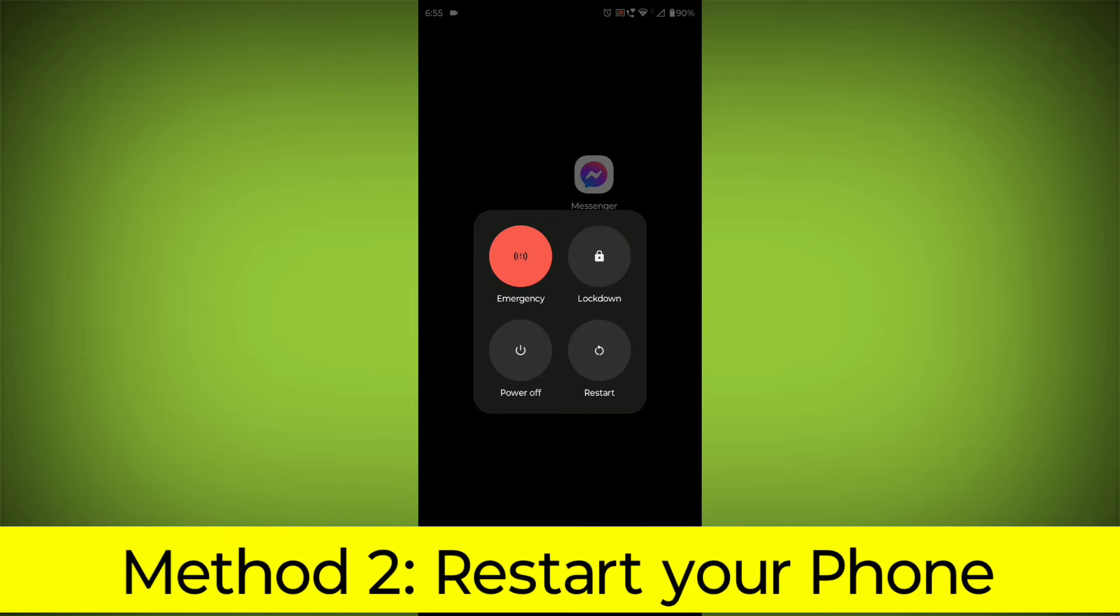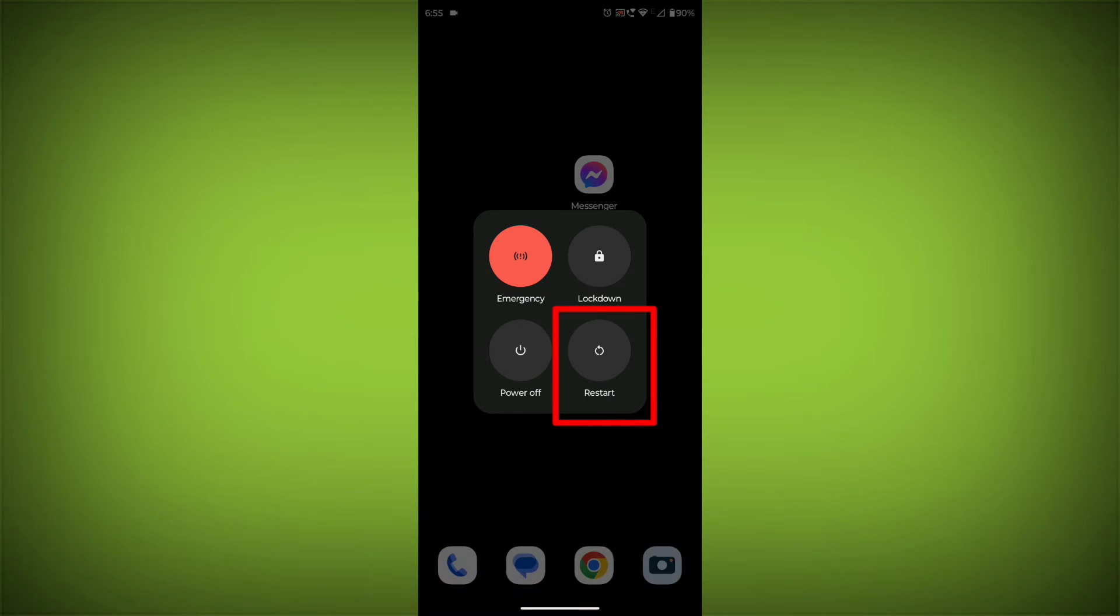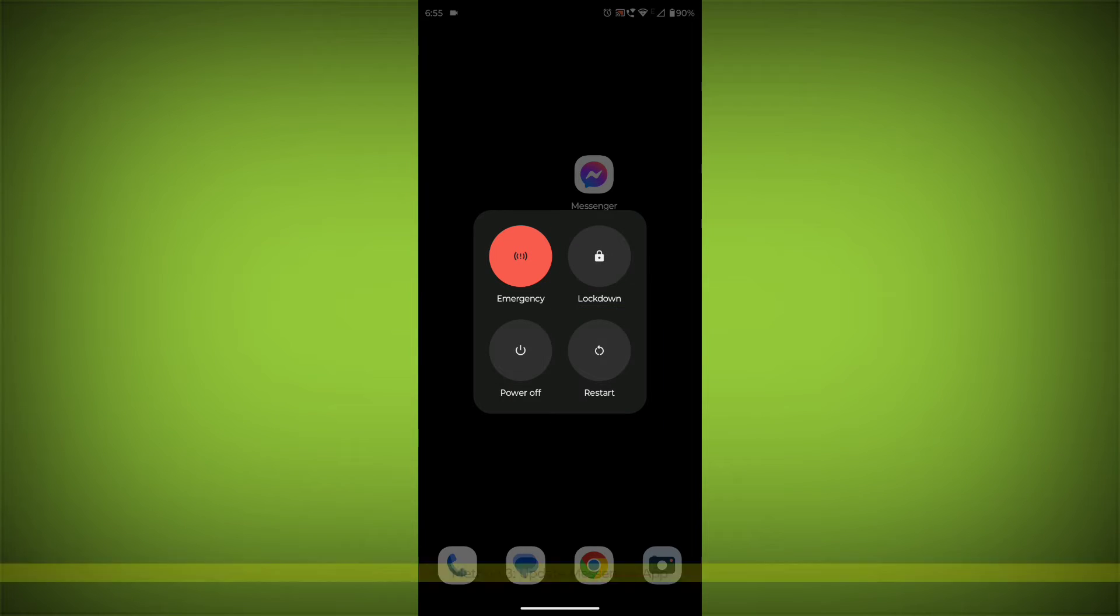Method 2: Restart your phone. This can often fix minor software glitches that may be causing the problem.